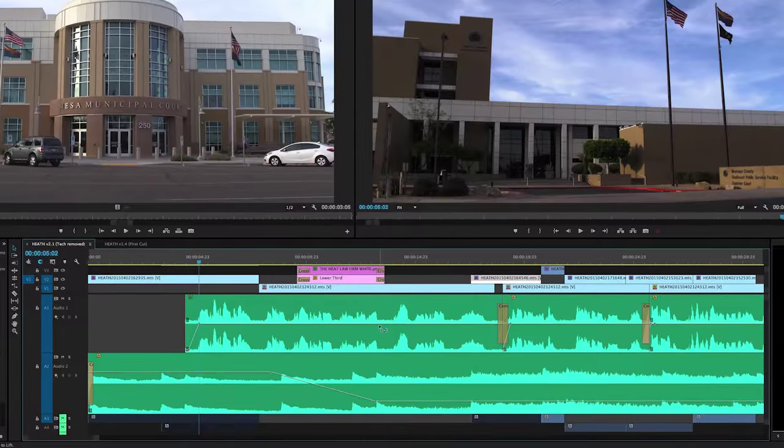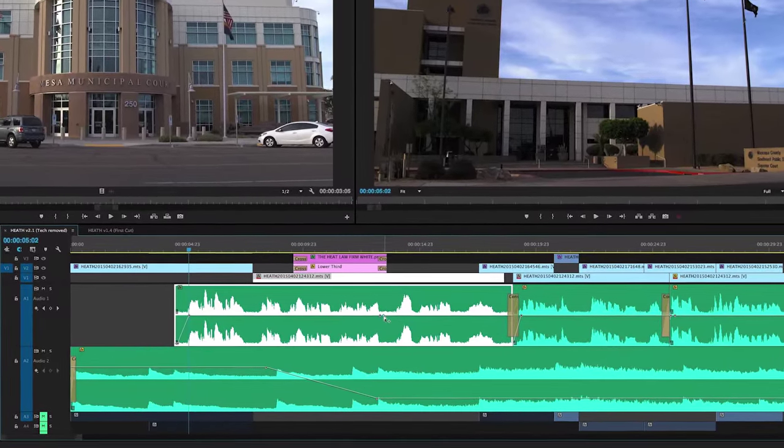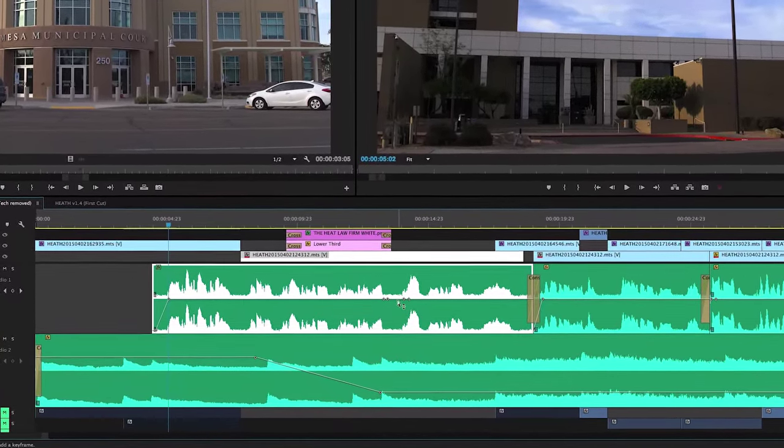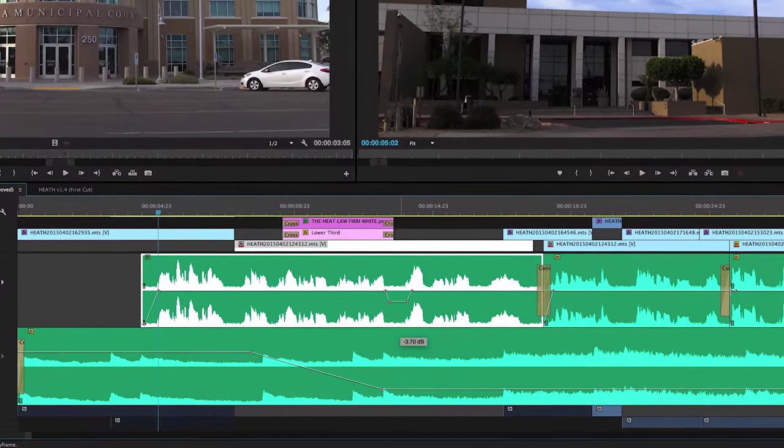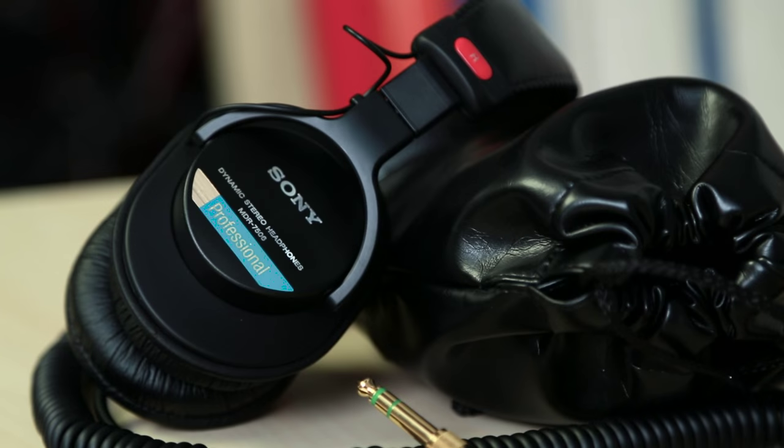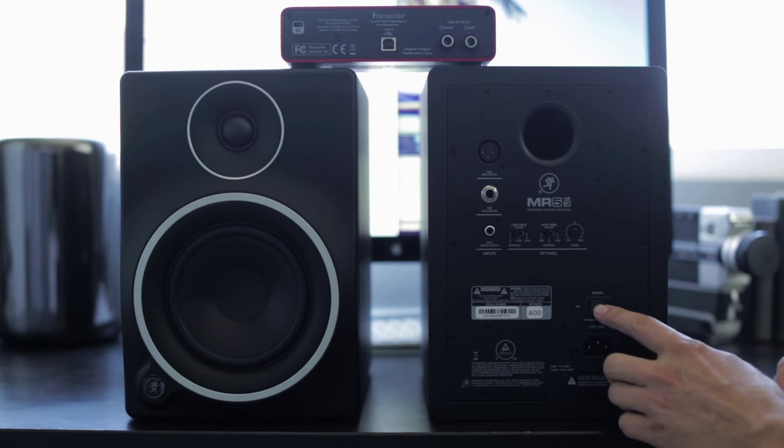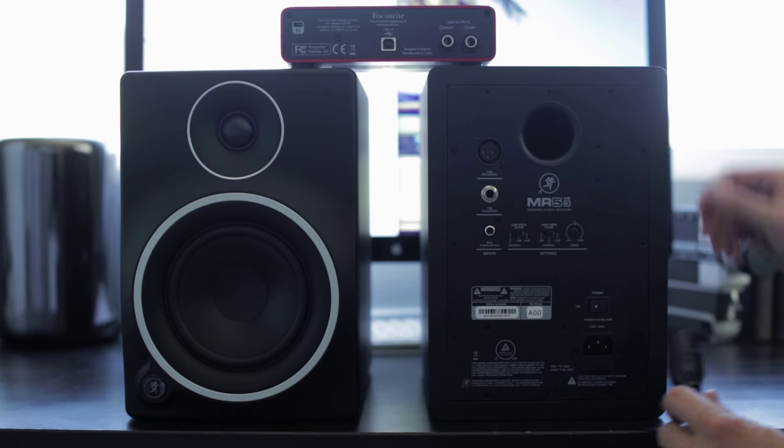Next comes sound. We tweak all of the dialogue audio levels, add in sound effects, and choose appropriate music throughout. I'll do this once through wearing my Sony MDR 7506 headphones and then again listening through my Mackie MR5 monitor speakers.